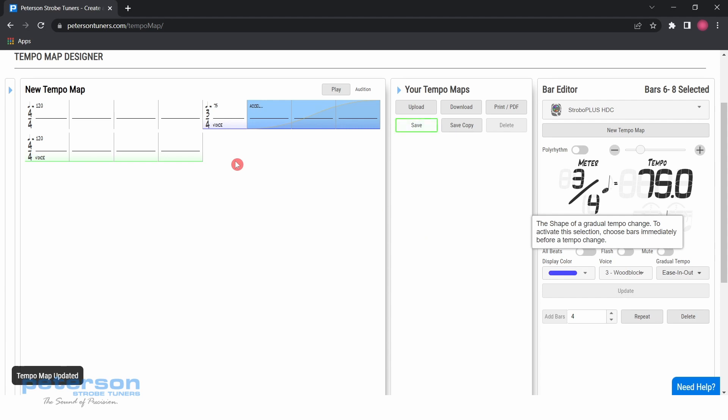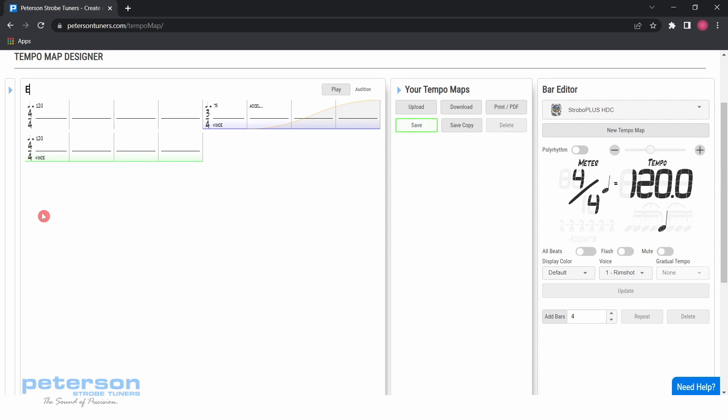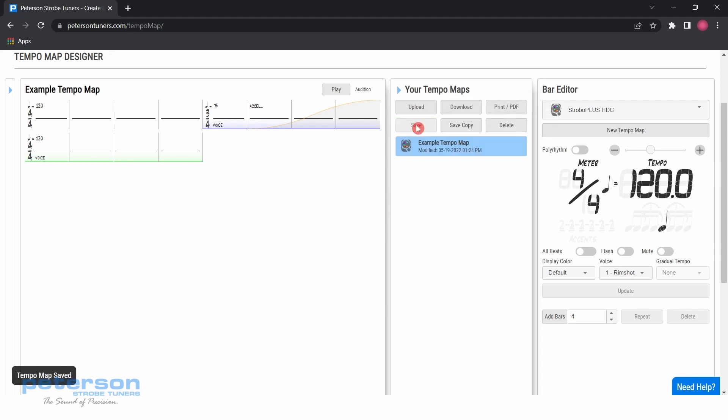Name your tempo map by clicking new tempo map on the left side of the screen. The entirety of the text is selectable and editable. You will notice that in the section labeled your tempo maps, the save button is flashing green. Click save to save this tempo map to your account.